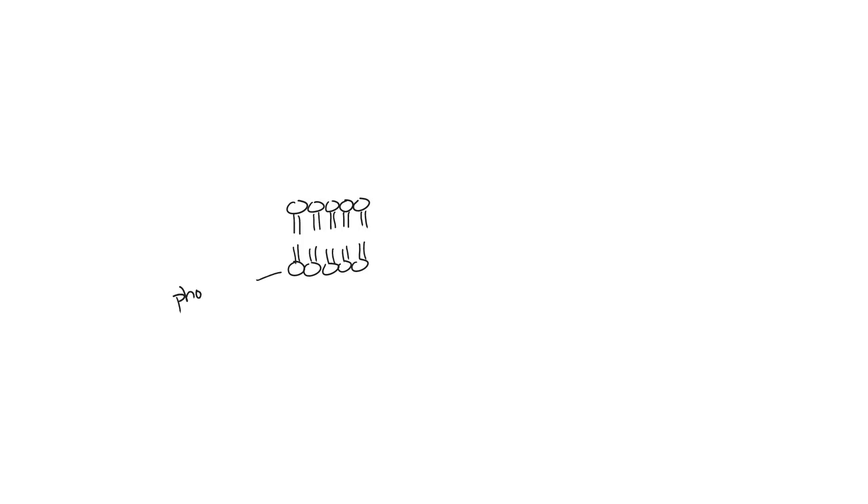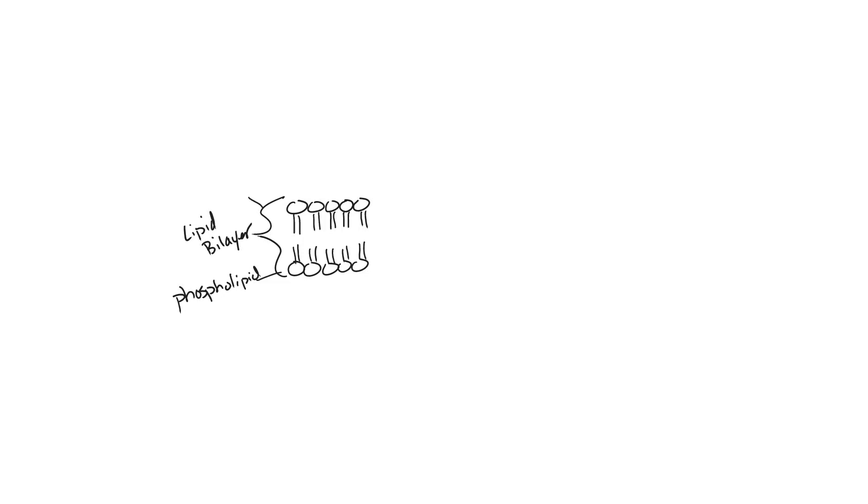This entire width is the lipid bilayer. The fatty acids are the two little chains, okay? So we'll label those fatty acids. Again, each phospholipid has two fatty acids.